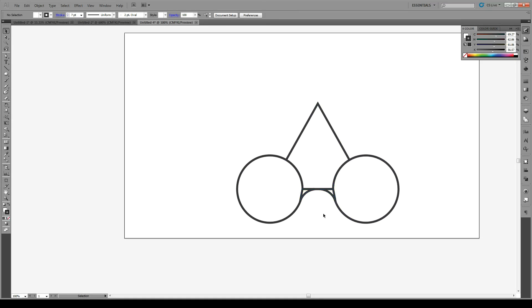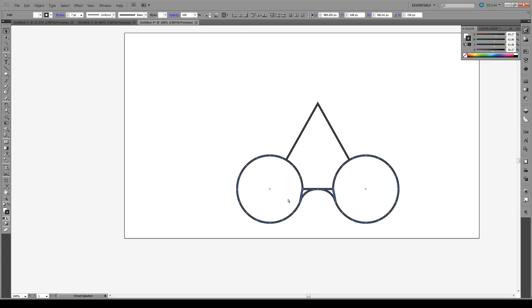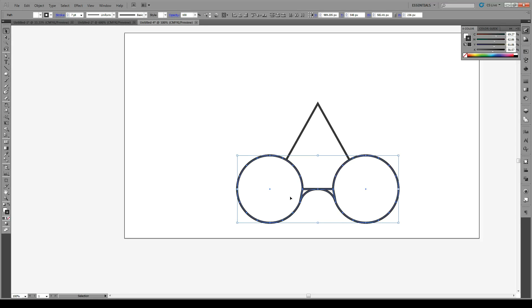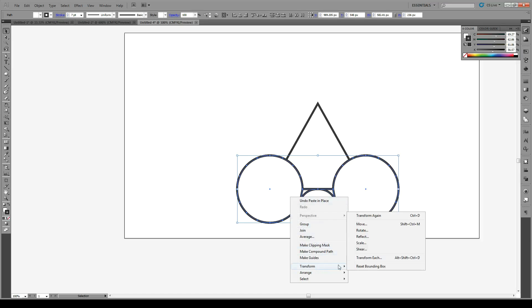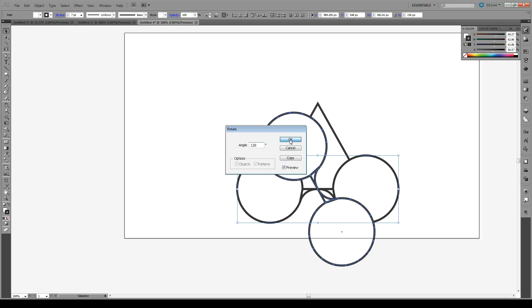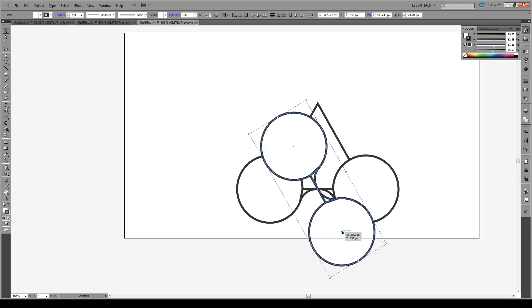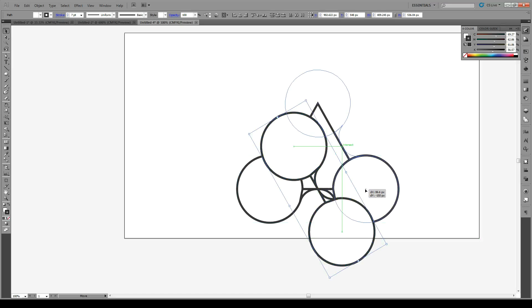Then we select all our shapes. Let's press Ctrl-C, Ctrl-Shift-V, paste in place, and we're going to rotate this by 120. Make sure it intersects with this point.